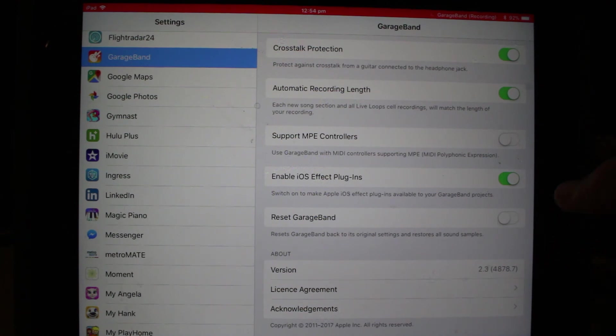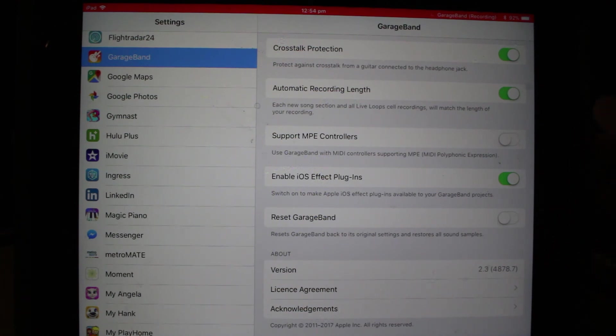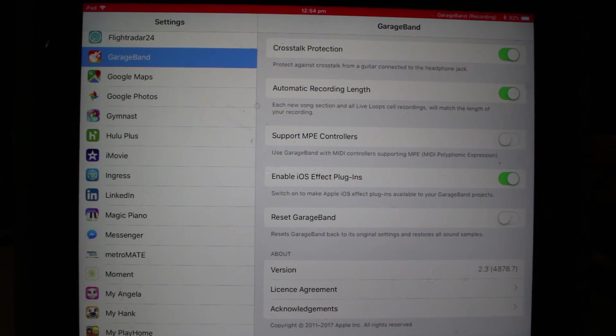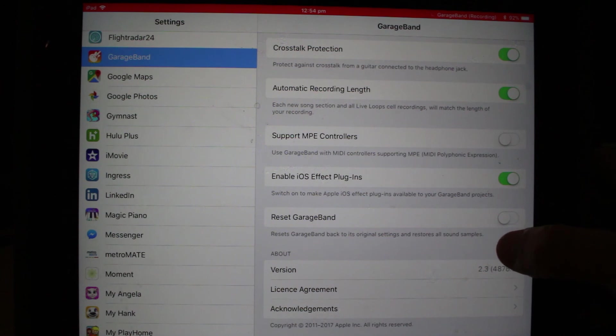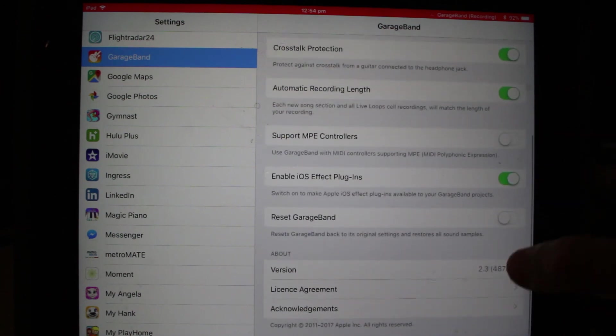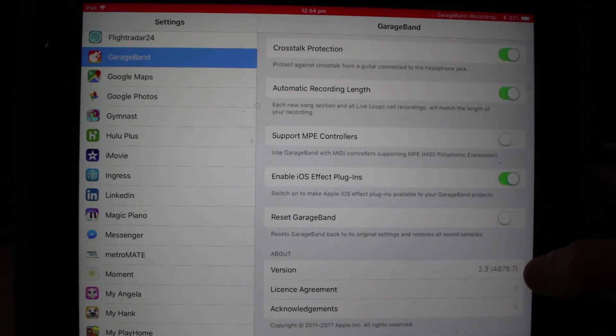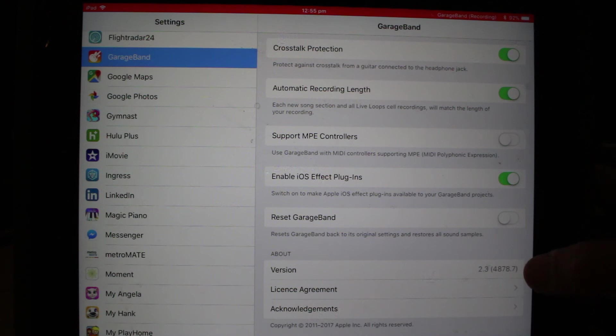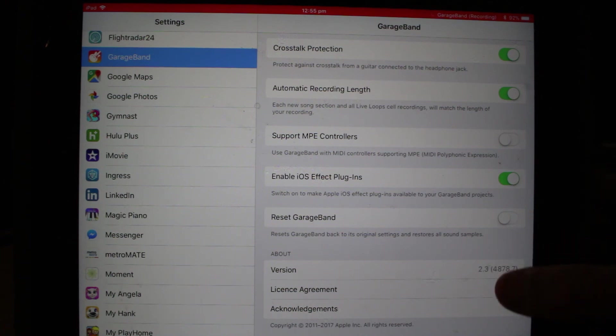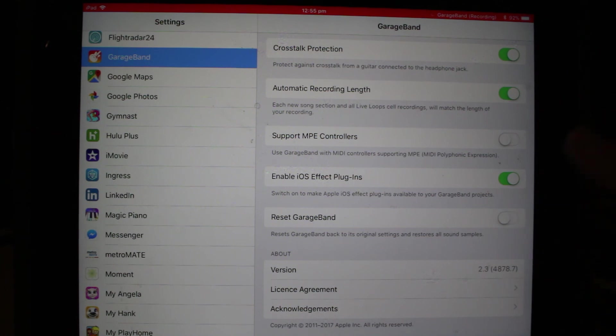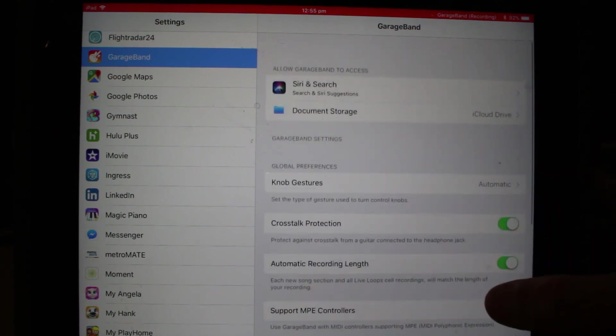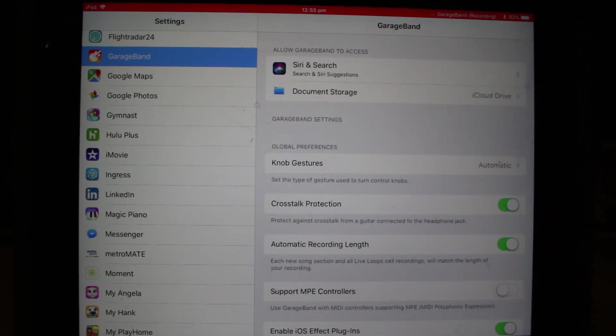Reset GarageBand. If you want to, you can restore everything from GarageBand. That's taking it back to its original settings and restoring all the sound samples back to their default. And then finally we have the version number down here. If you're wondering which version you actually have—do you have the latest version which is currently 2.3, or are you running an older version—you can check that there, and then your license agreements and acknowledgements.